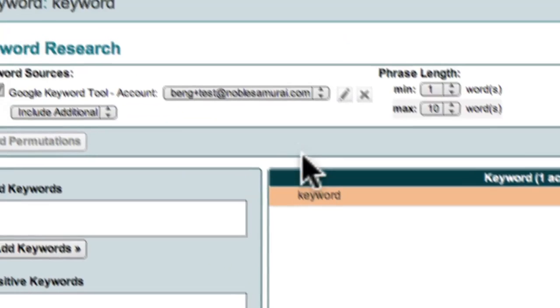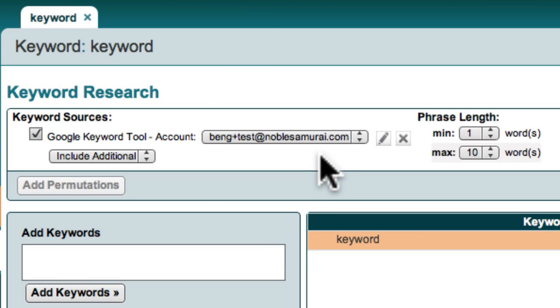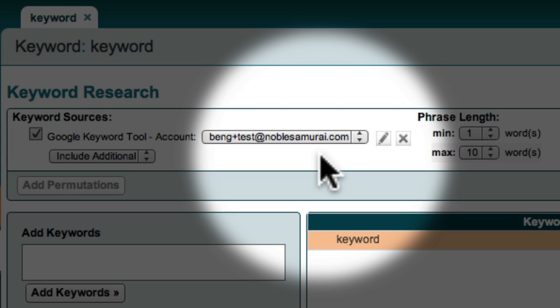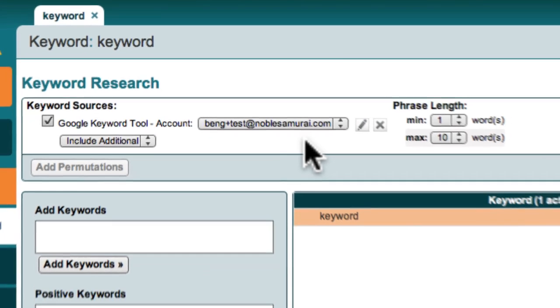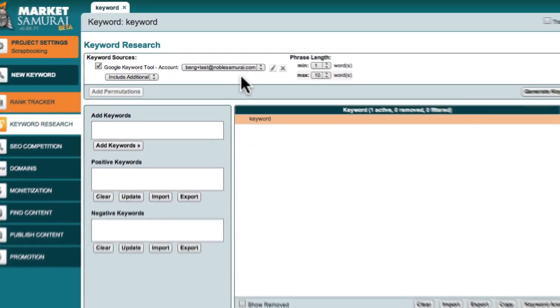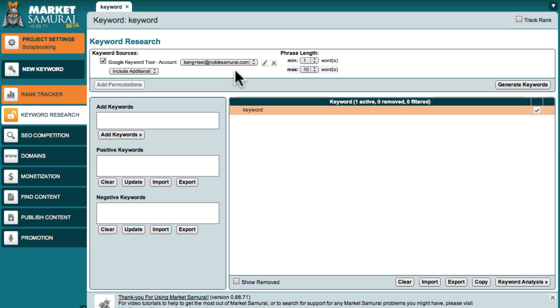Market Samurai will now show you that you're using your AdWords account to generate your list of keywords. And that's all there is to it. Once you've entered your AdWords account details into Market Samurai, you're all set to get started with your keyword research.